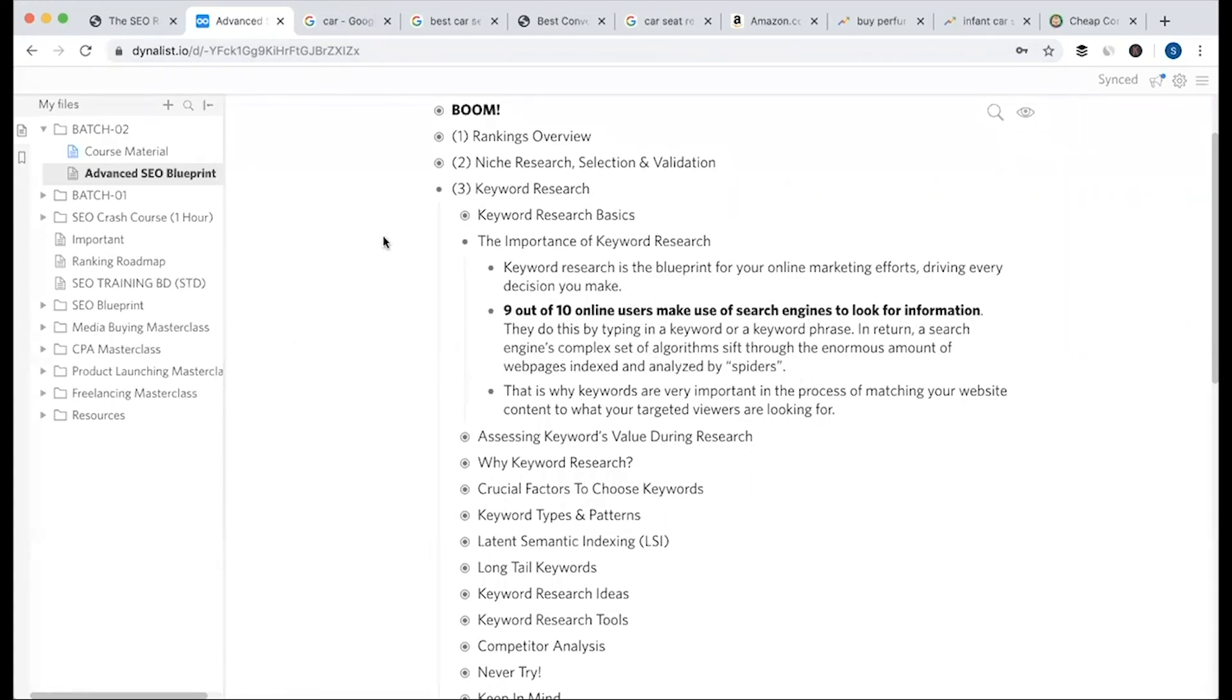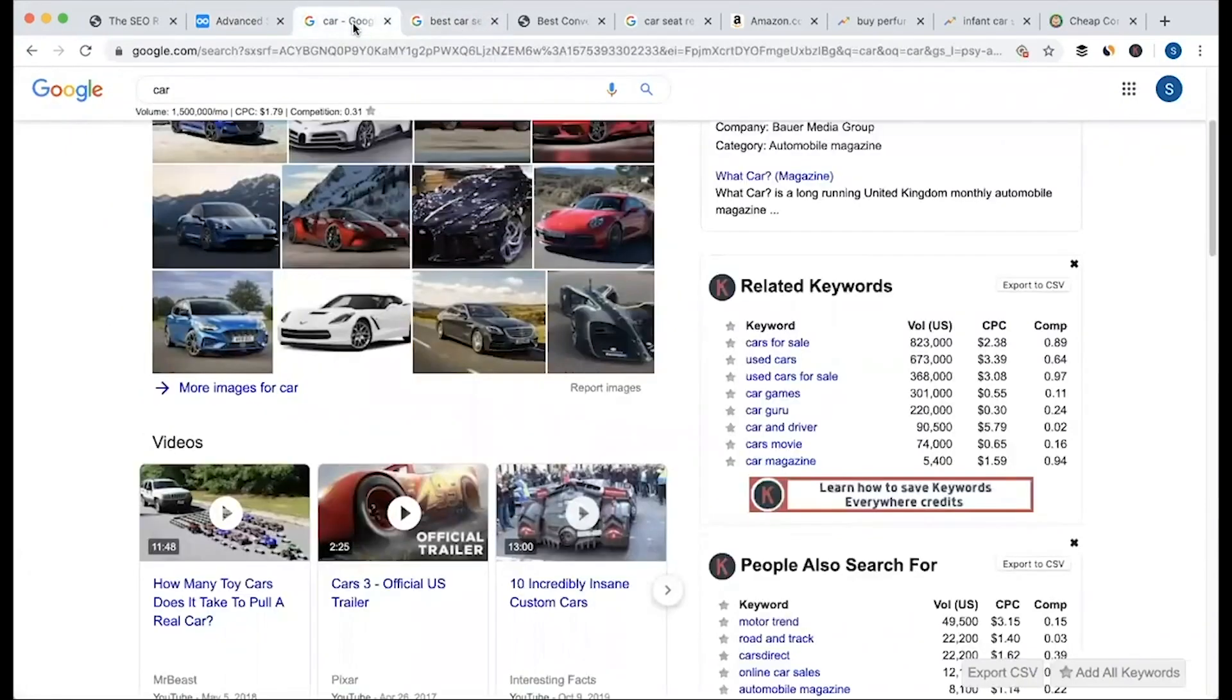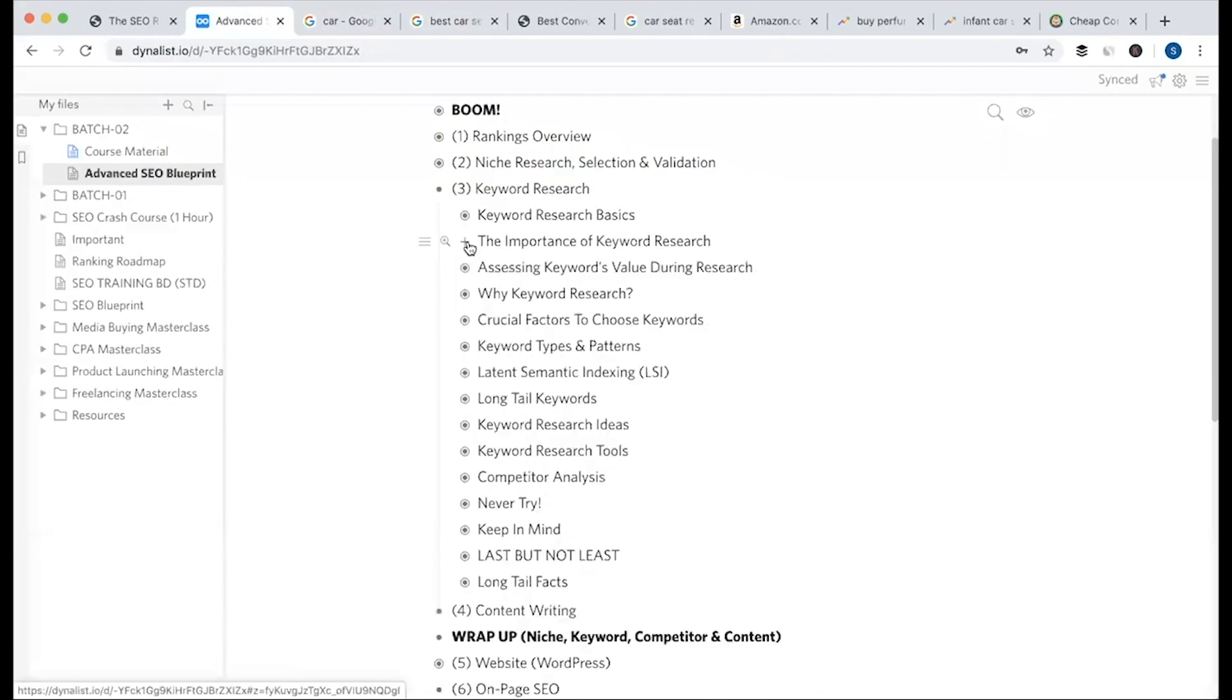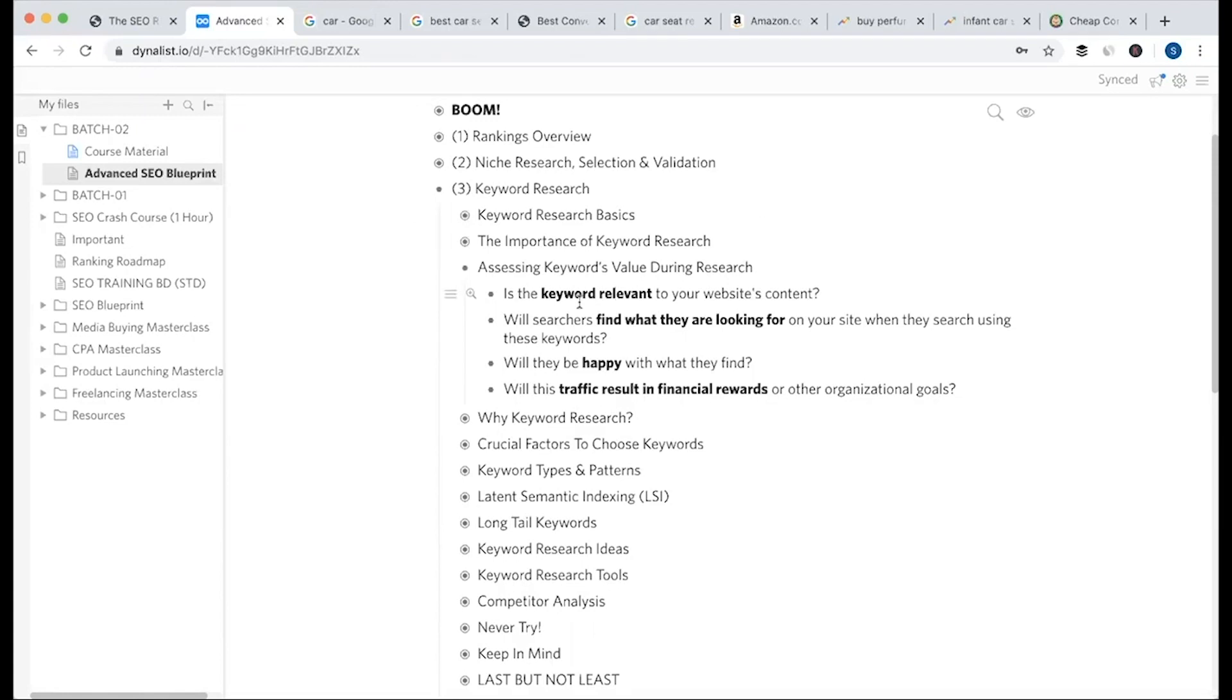People actually Google search or use search engines to find information. Without intention, they don't Google search. So you need to keep keyword research in mind. Assessing keyword value during research - when you do keyword research, which keywords are valuable? The best ones should be top of mind during brainstorming.